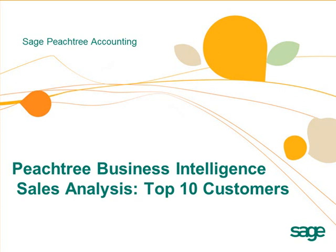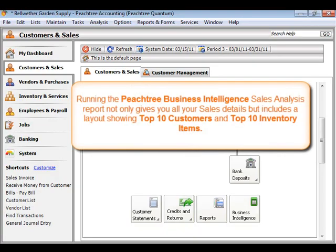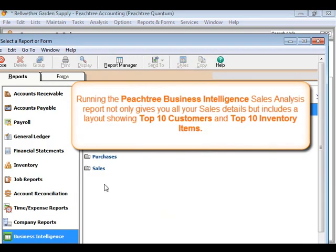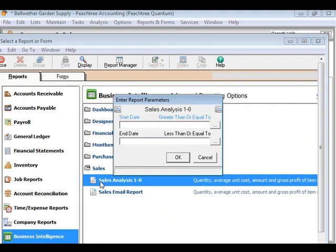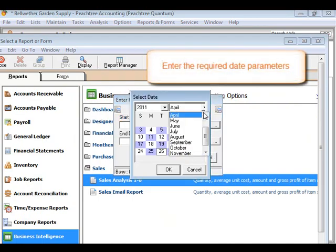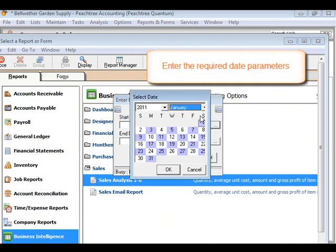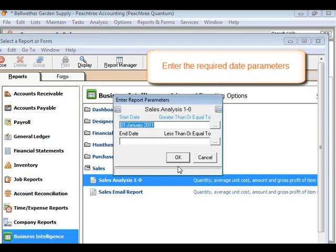Running the Peachtree Business Intelligence Sales Analysis Report not only gives you all your sales details, but includes a layout showing top 10 customers and top 10 inventory items. Enter the required date parameters. The sales information will be pulled from Peachtree Accounting's database into Excel.